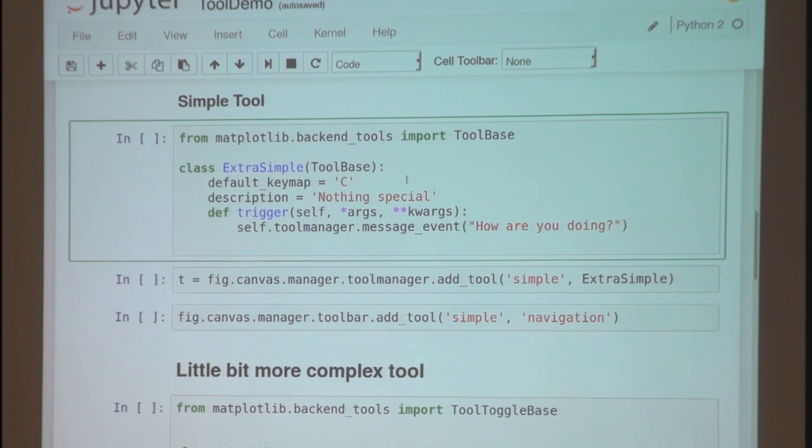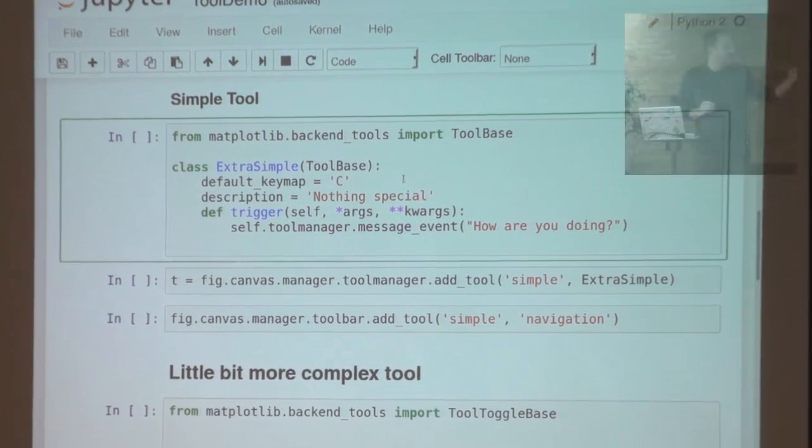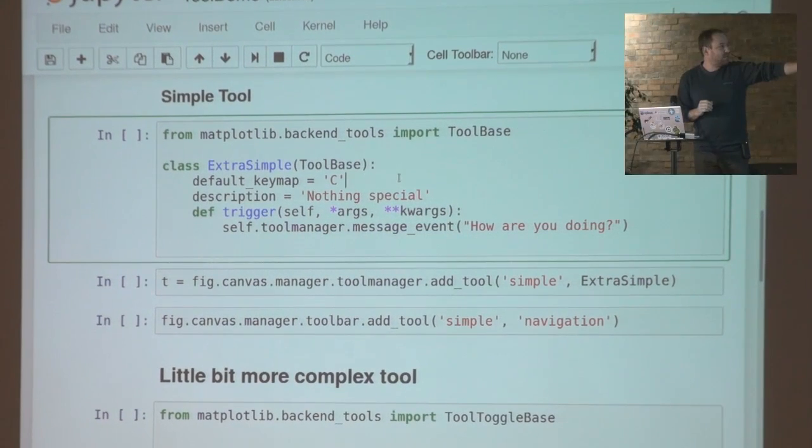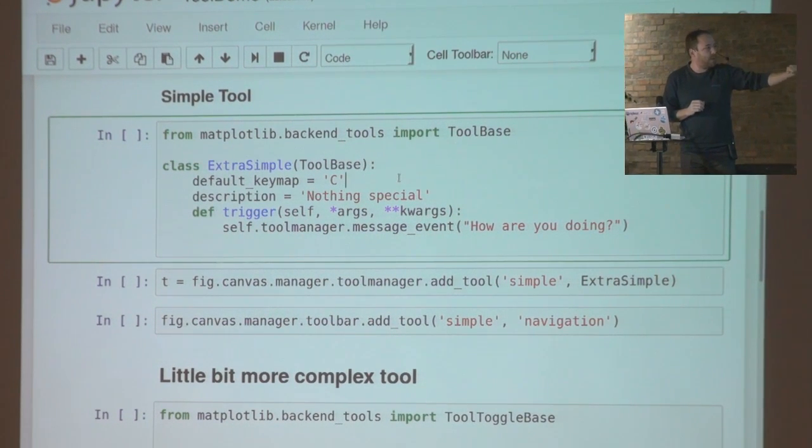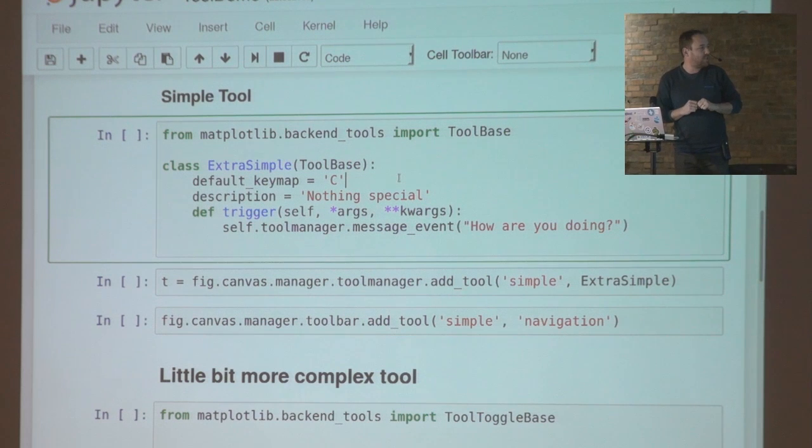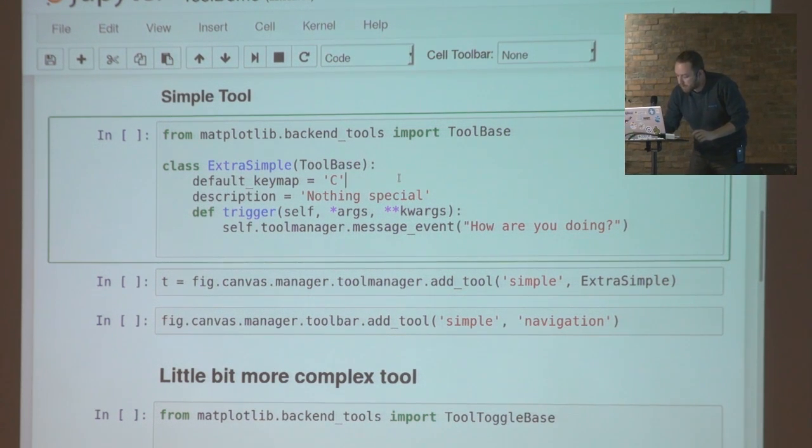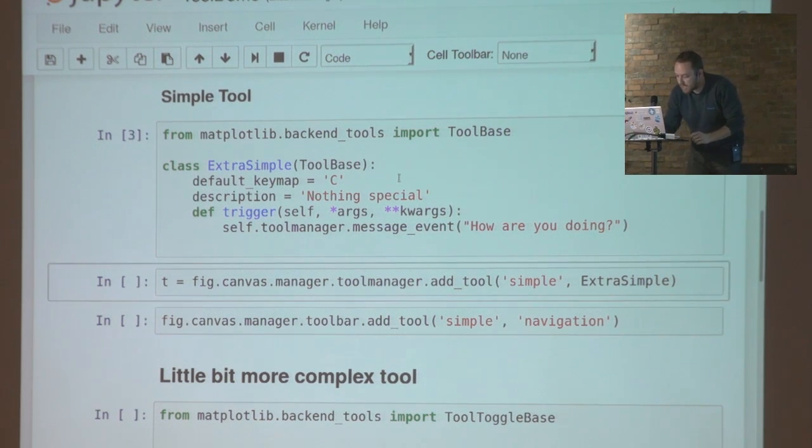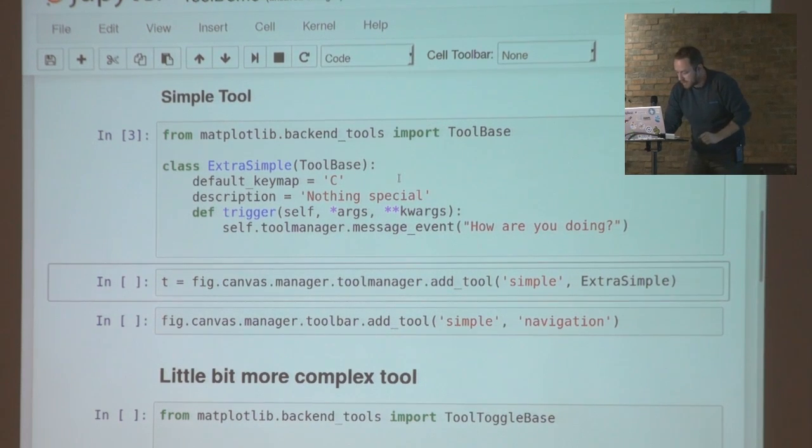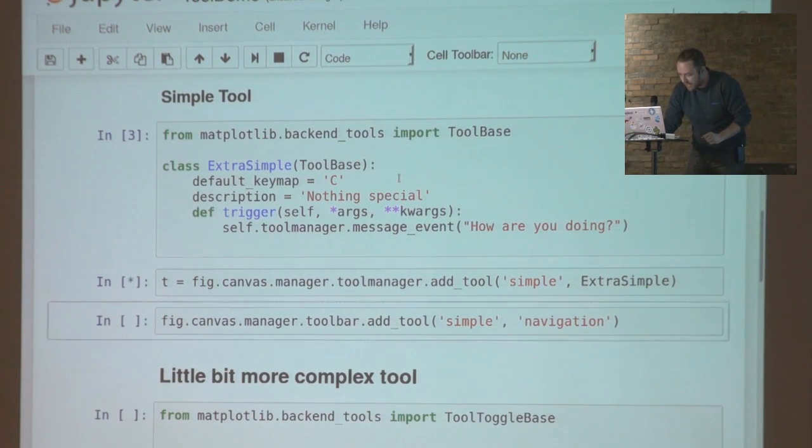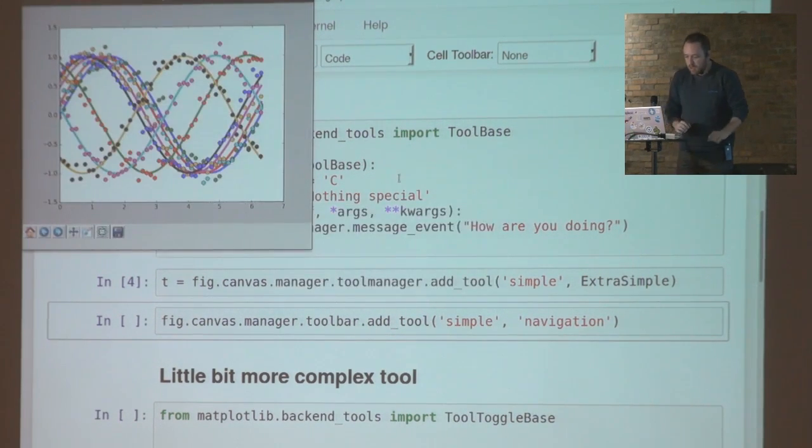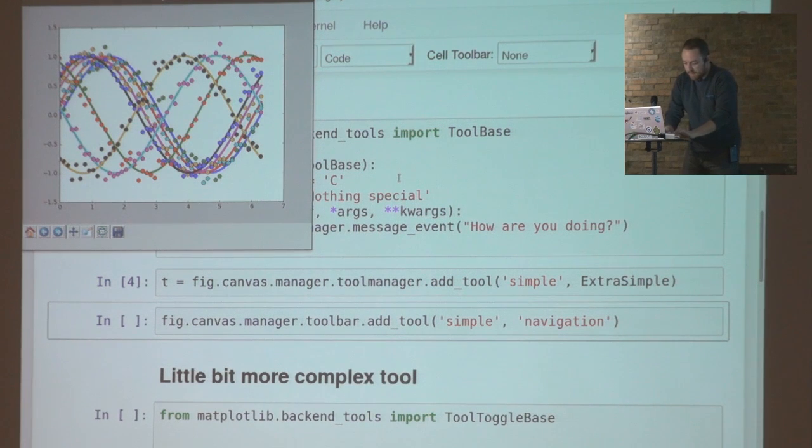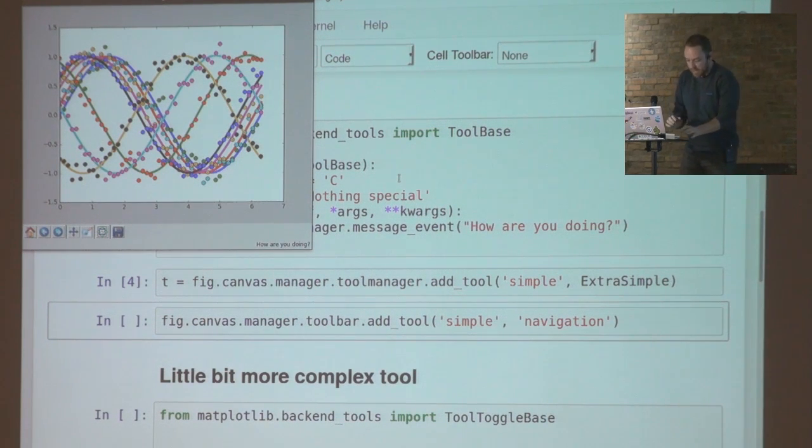I have two kinds of tools. One is a tool base, as you can see, and this is simply a very, very stupid tool that just prints something on the message box. Let's say, I have it, I created the tool, and I add it to my plot. Now if I press C, you see the message appears, pretty simple.